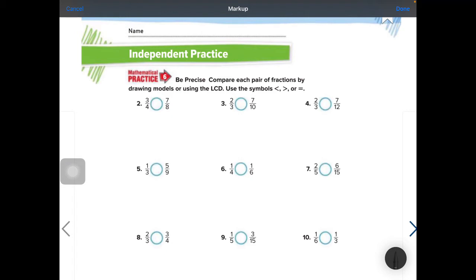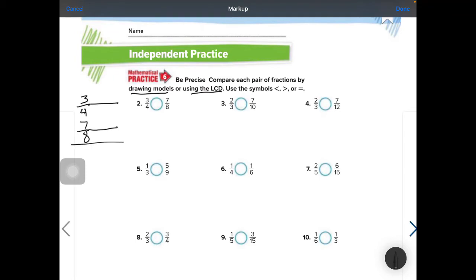You can compare fractions by drawing models or using the lowest common denominator. I prefer using the lowest common denominator — I like to stack them. But you can use multiples as well. I'm going to stack mine: 3 fourths and 7 eighths. What's the number both 4 and 8 will go into? They'll both go into 8.